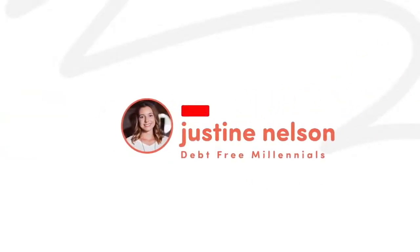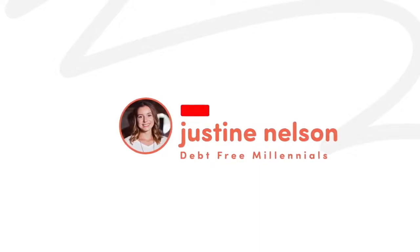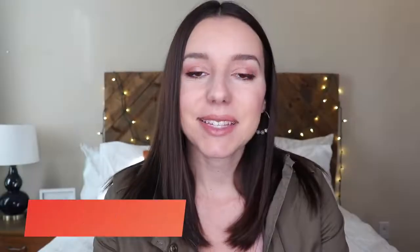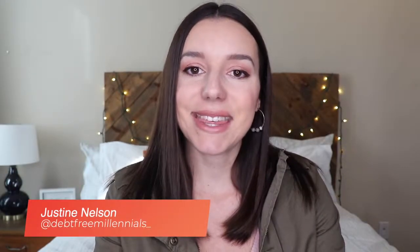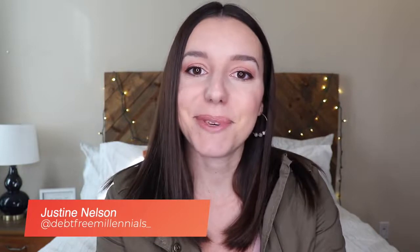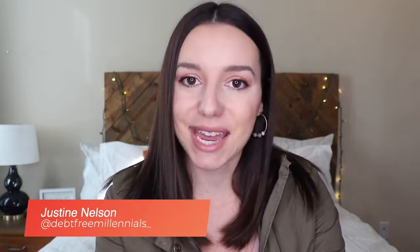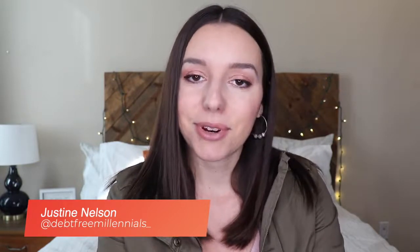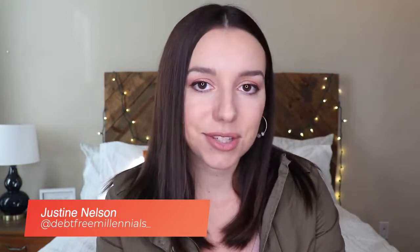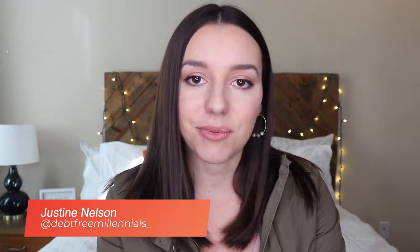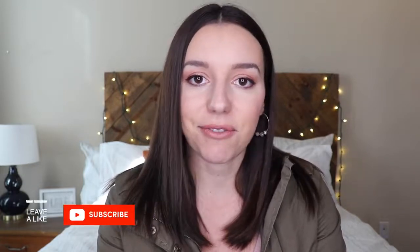Hey, what's up guys, it's Justine with Debt-Free Millennials, the channel to help you crush your debt and live payment-free. If you are new to the channel, we talk about all things debt-free living, and that includes building your wealth once you become debt-free.